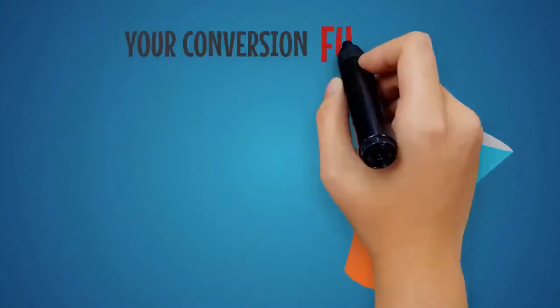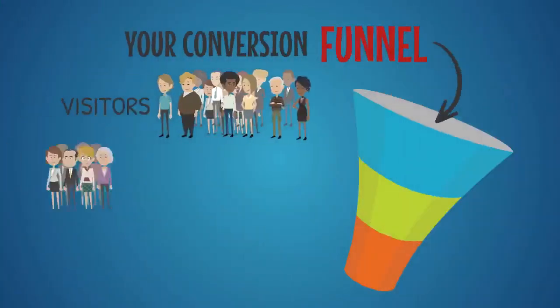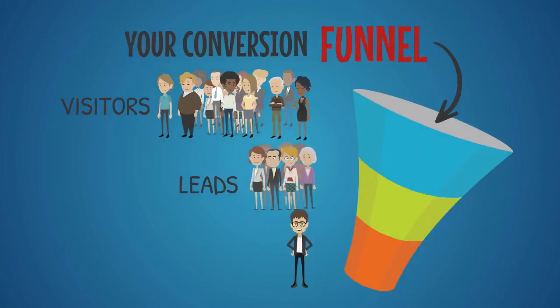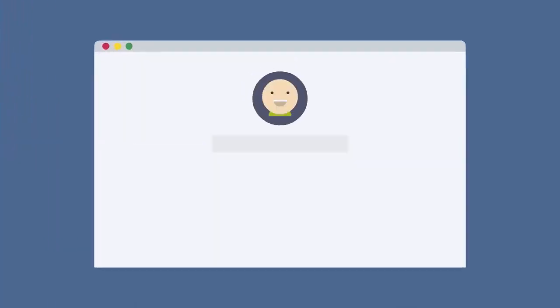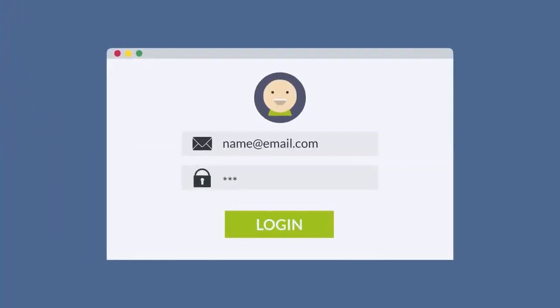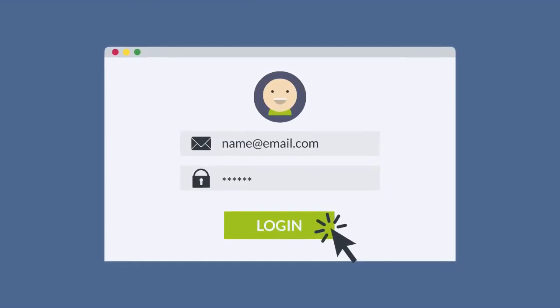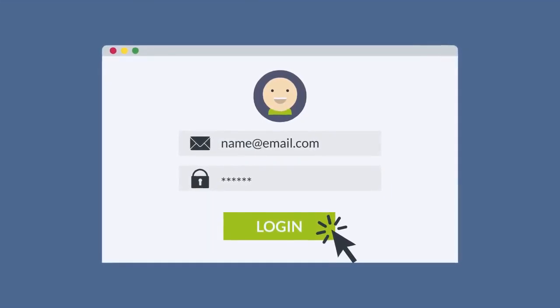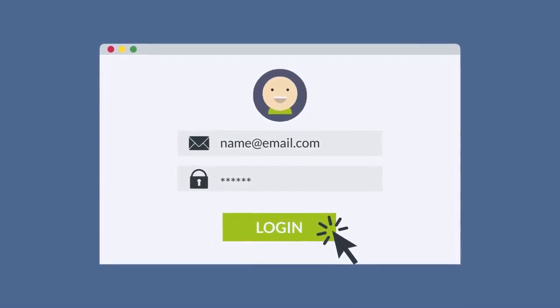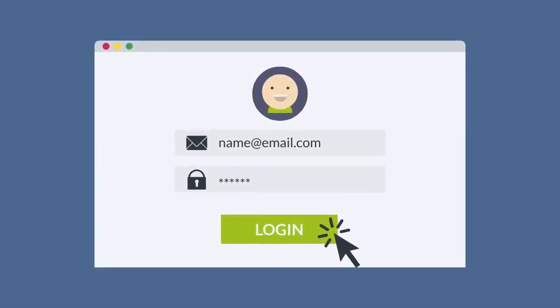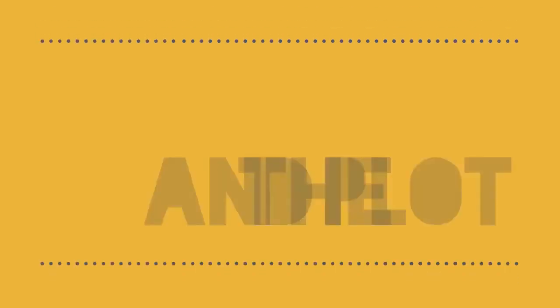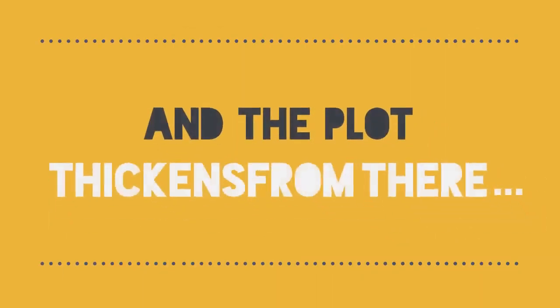Some of the leads you get end up being bogus, wasting your time and money. And because your visitors have to enter their email address manually, many just won't do it due to having a short attention span.